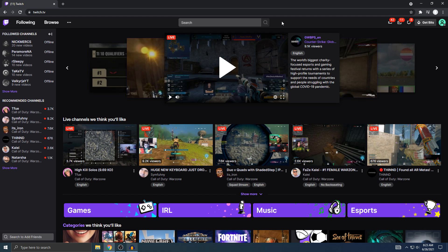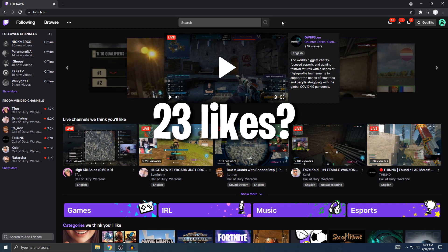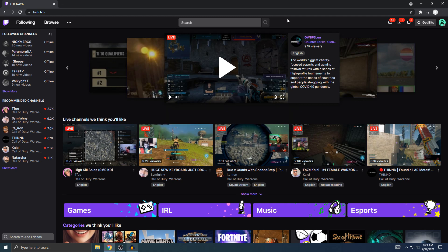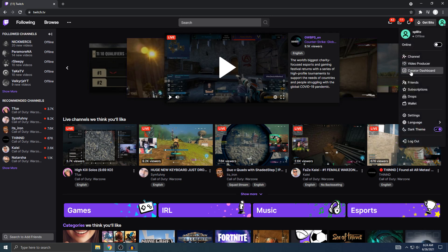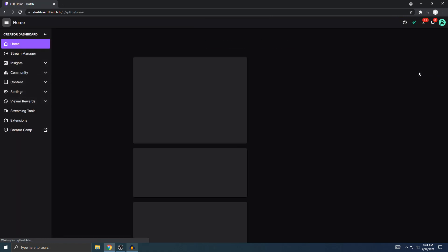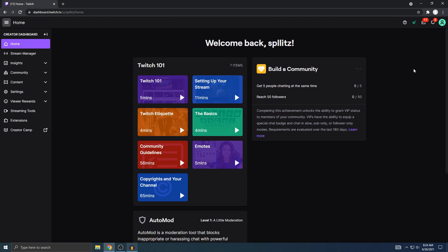A lot of big Twitch streamers actually use this feature, and before I show you how to do it I need this video to reach at least 23 likes because I just really need it. Let's just get right into it. So I'm on the Twitch site — once you're here you want to go to your profile pic on the top right and then go to Creator Dashboard. You should see something like this.